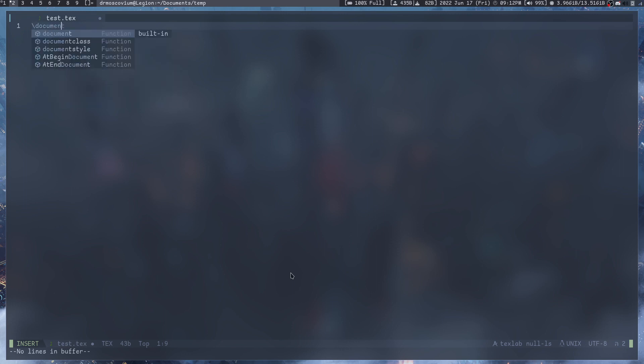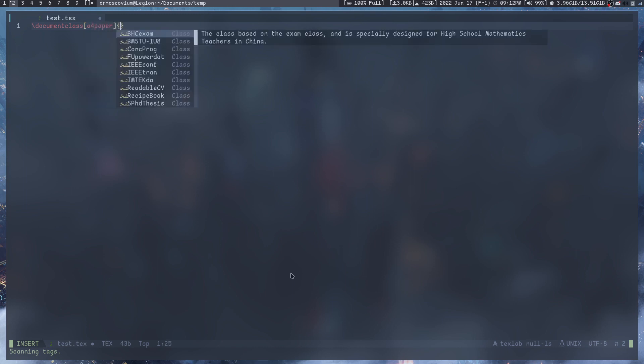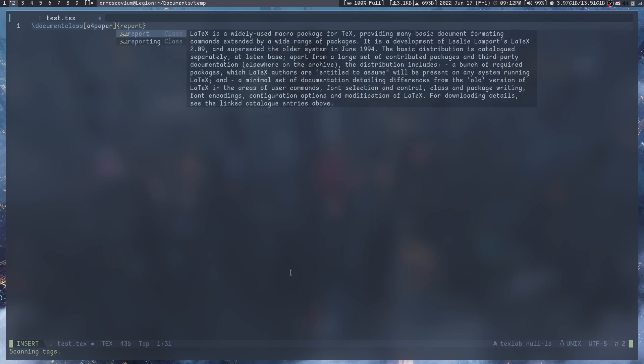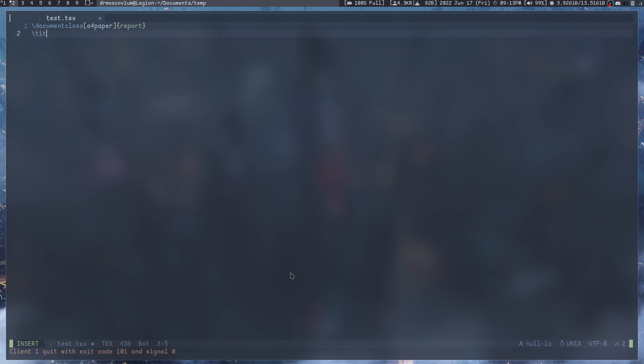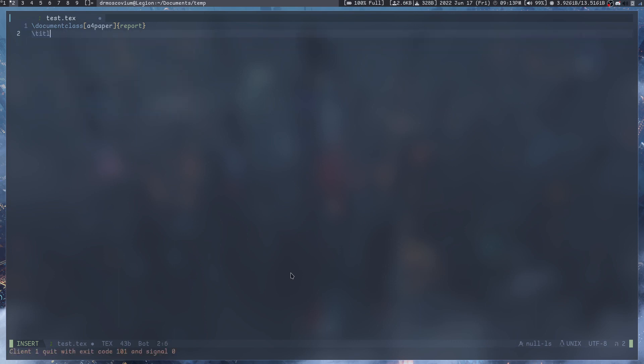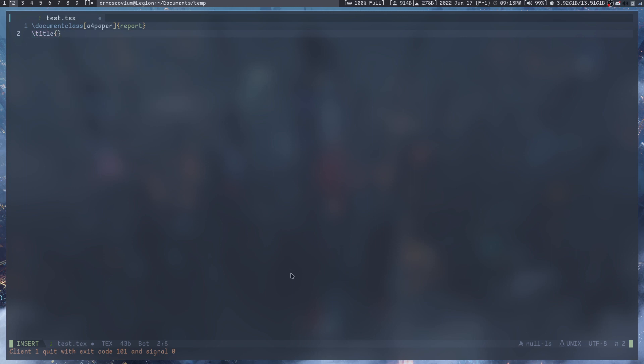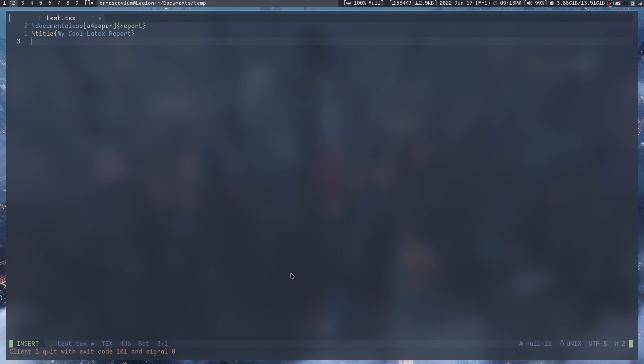You open up LaTeX and you start with \documentclass{}, a4paper, and then type is let's say article or report. We're writing a report. Then in here we can pass in things like \title{}. The title of the report will be My Cool LaTeX Report, and then \author{} will be drMoscovium.